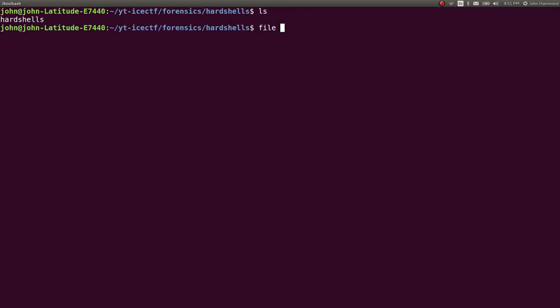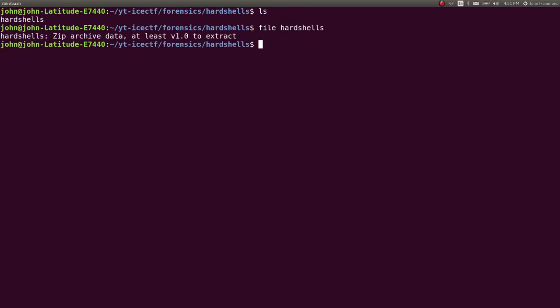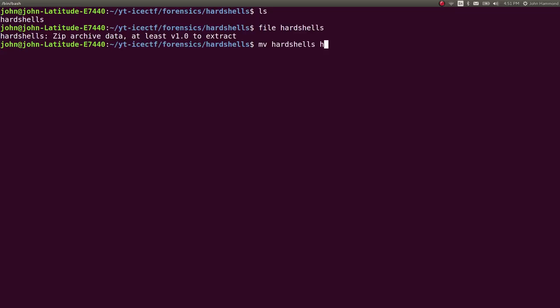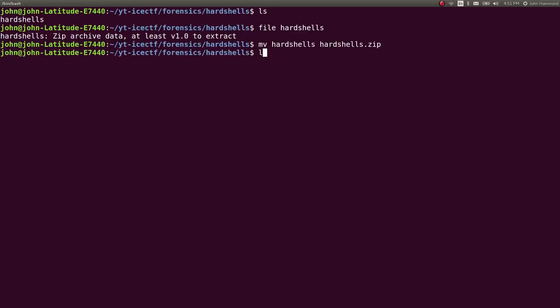It's called hardshells and has no file extension. To get a better idea of what this is, run file on it to do some reconnaissance. It turns out it's a zip archive. We can extract it, but it needs the .zip extension for unzip to handle it, so just rename it to hardshells.zip.